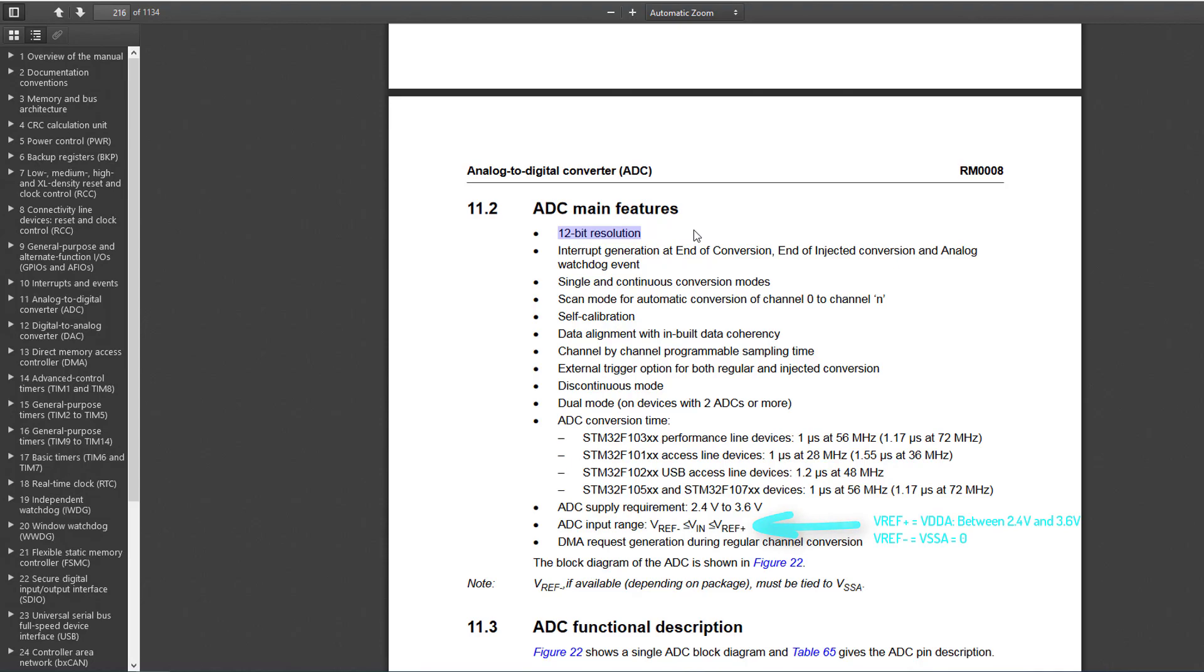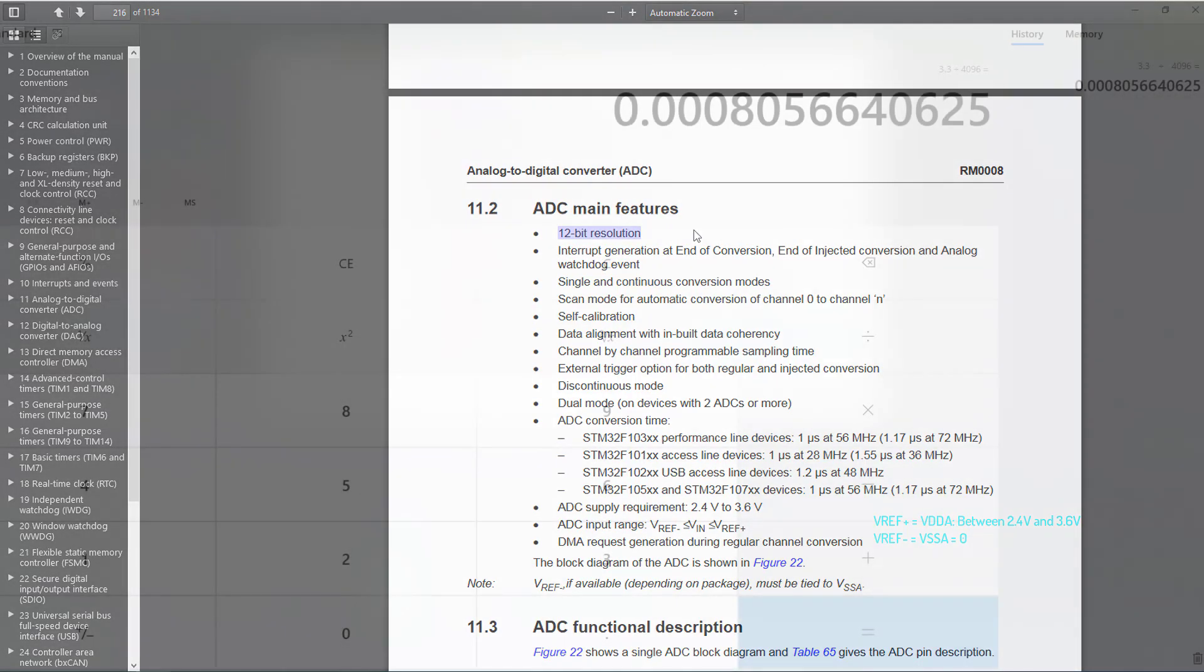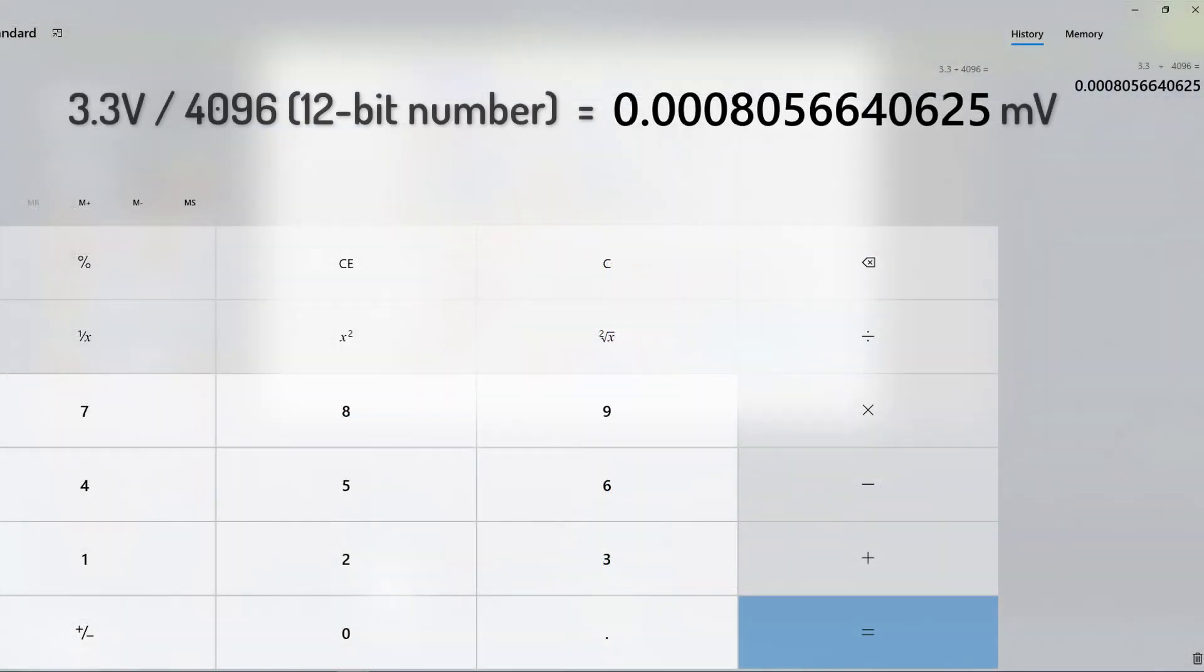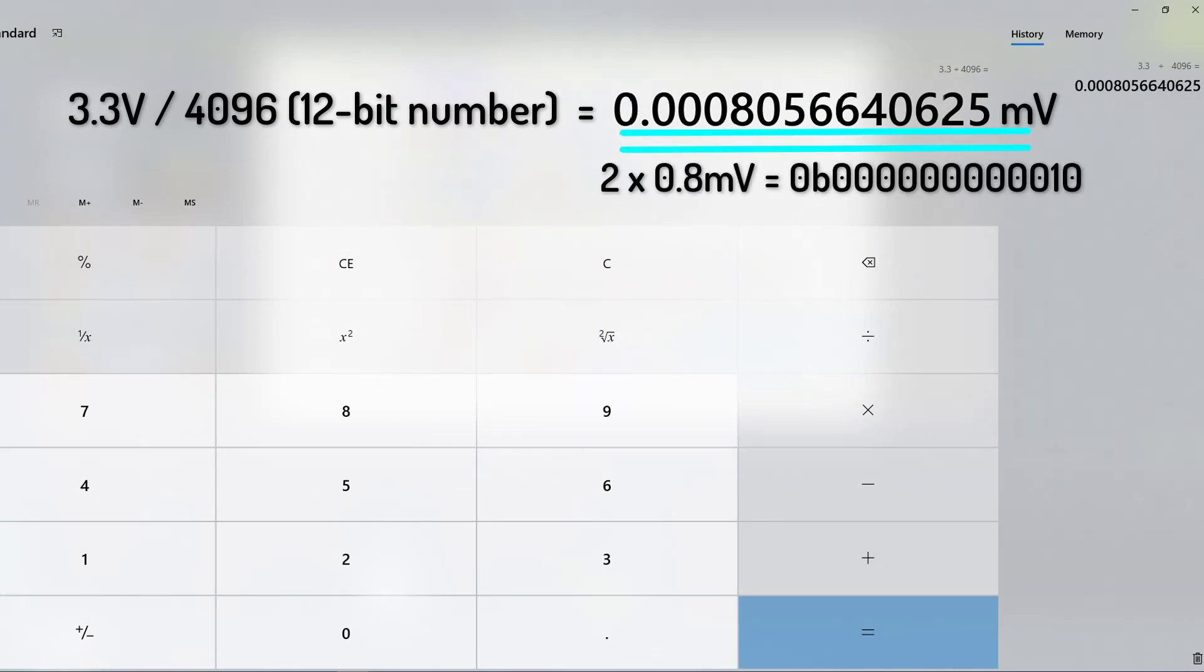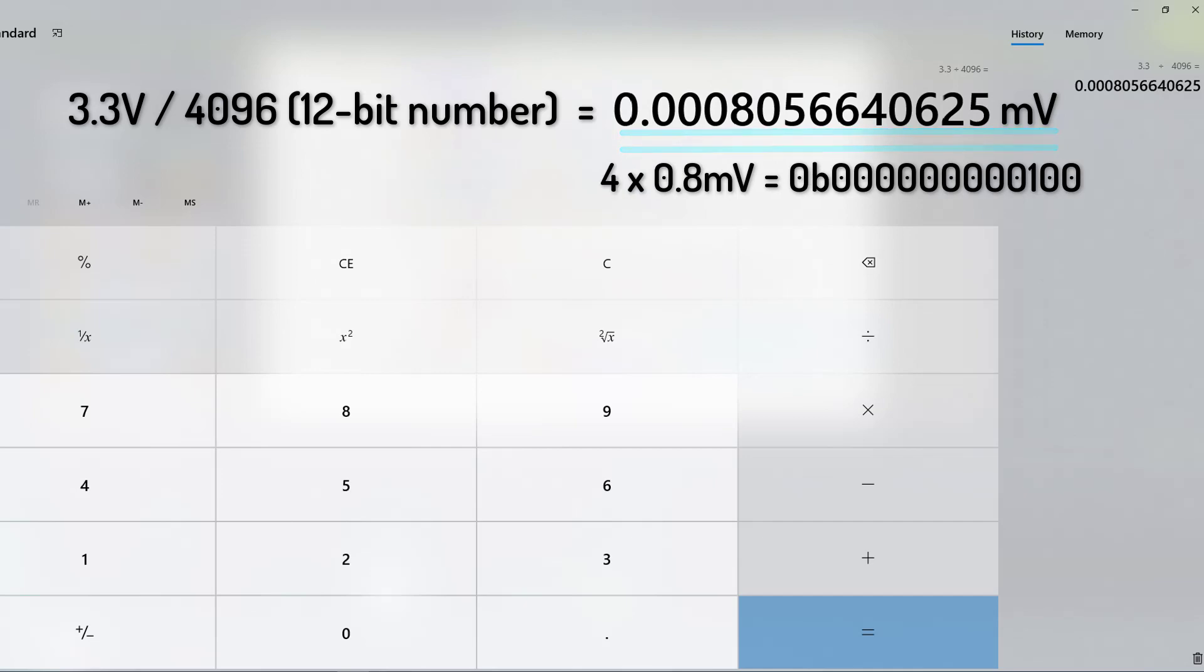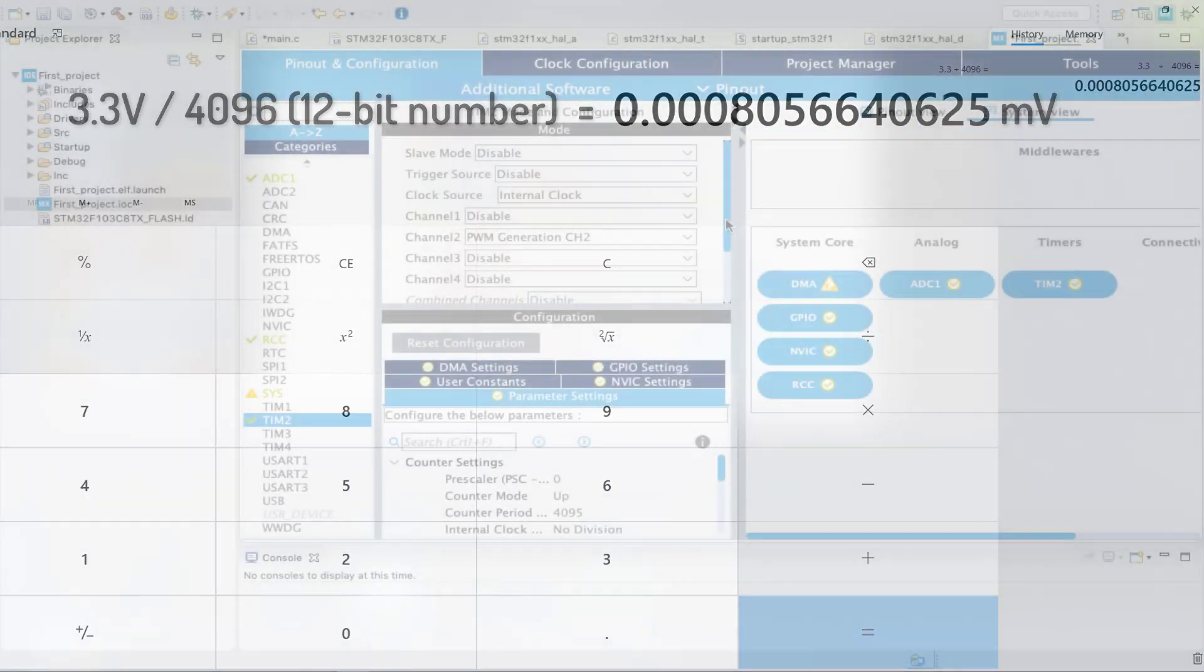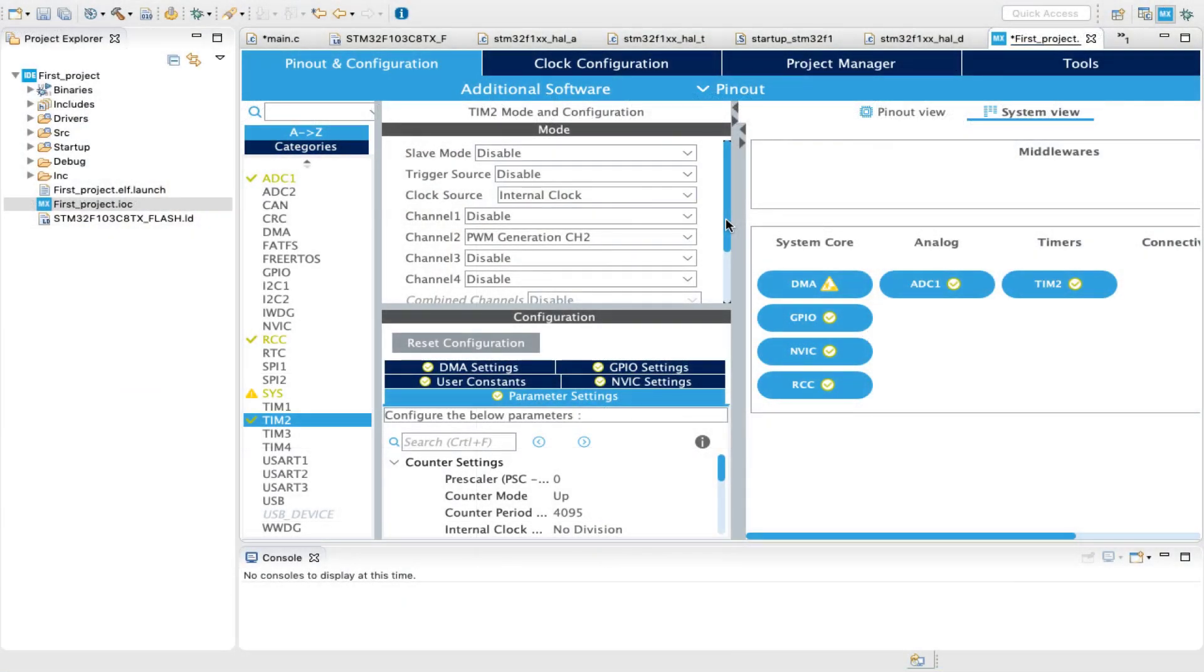By knowing this information, we can find the ADC resolution, which is 3.3 volts divided by 4096. This means that every 0.8 millivolts will correspond to one increment in the ADC buffer. And since the maximum possible value the ADC can generate is 4095,